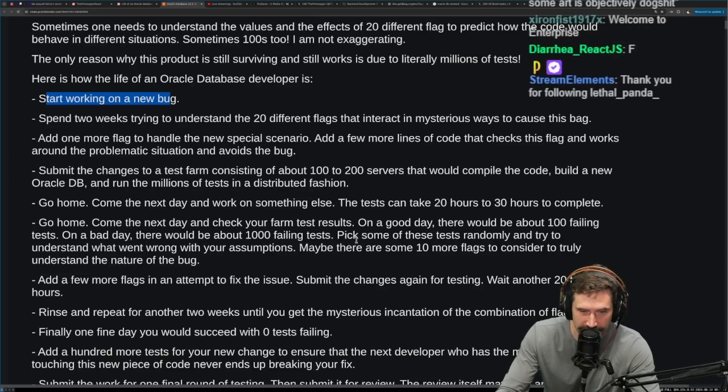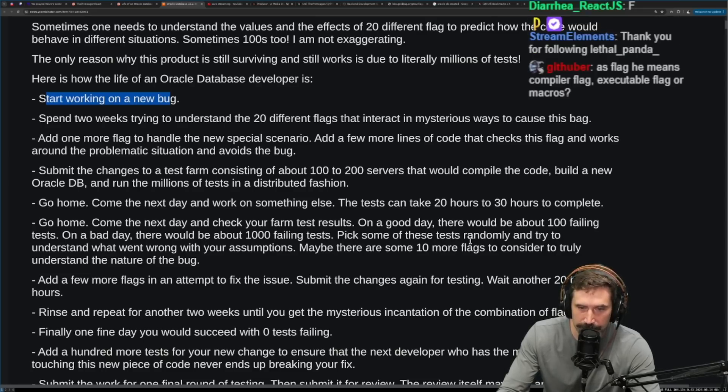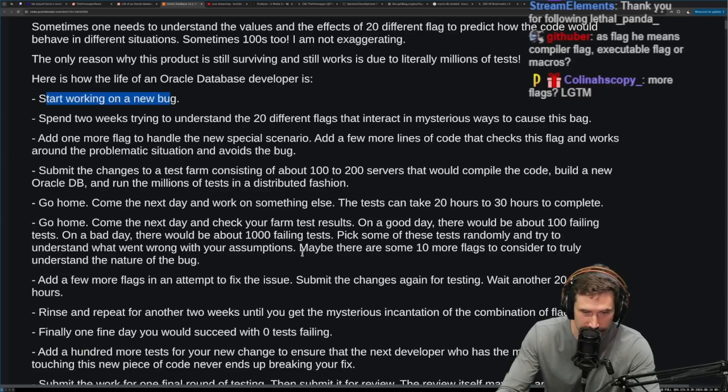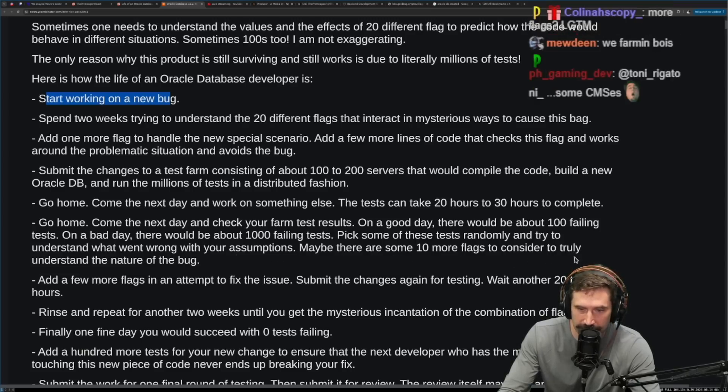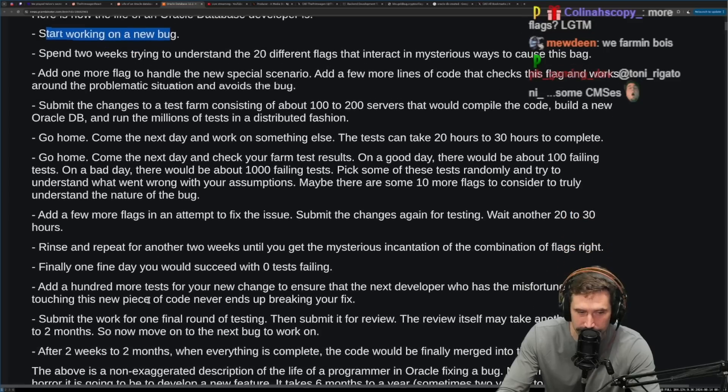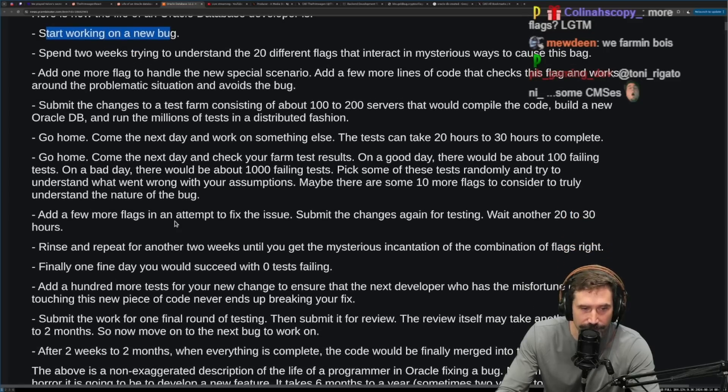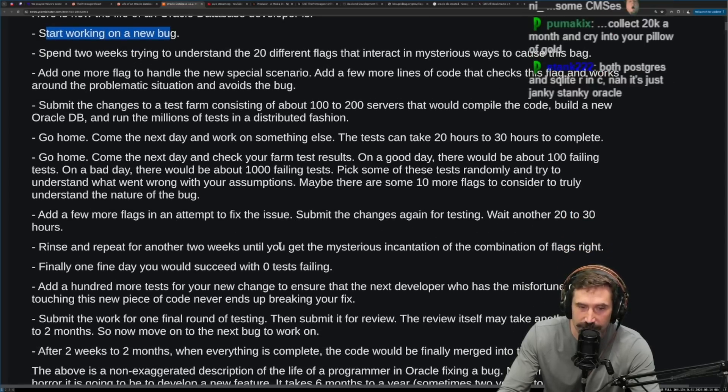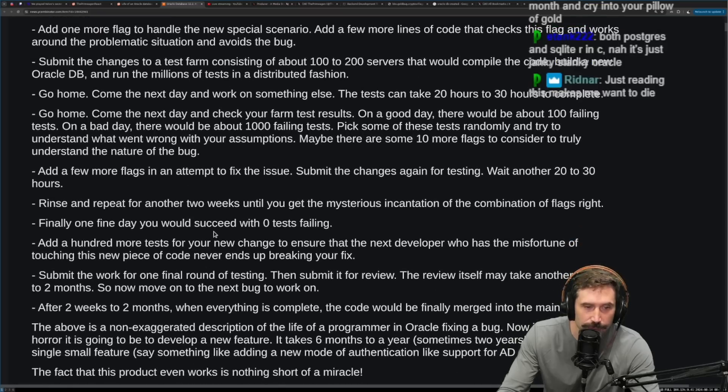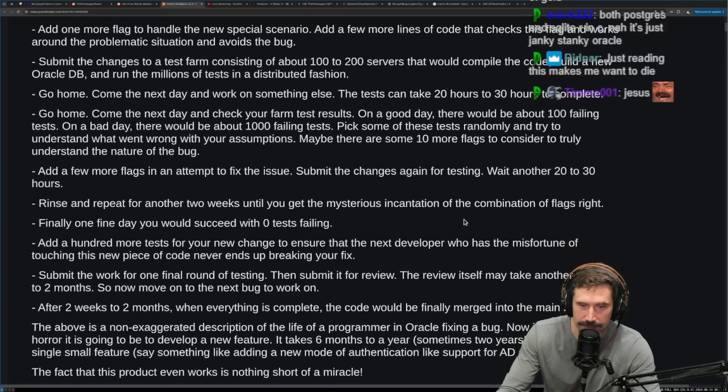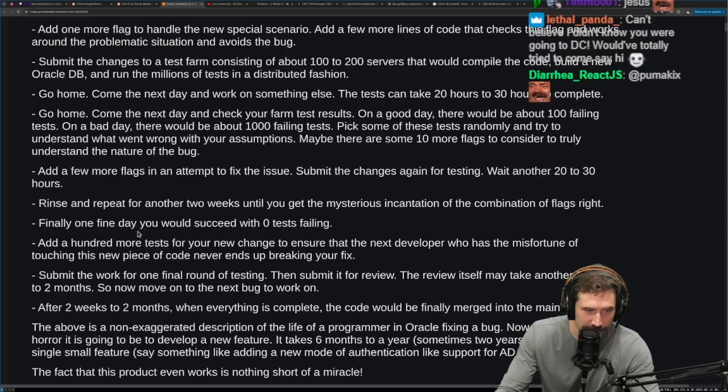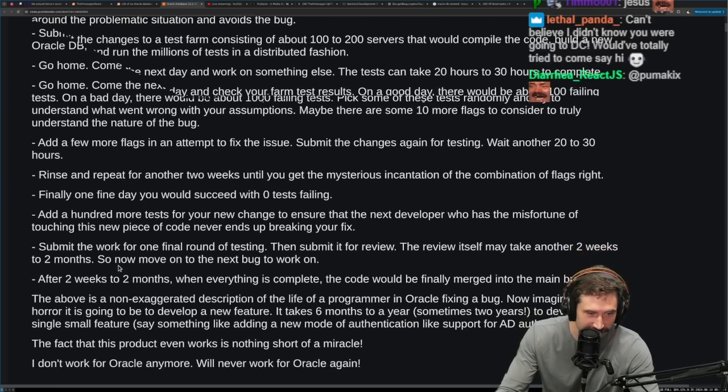On a bad day, there'd be about 1000 failing tests. Pick up some of these tests randomly and try to understand what went wrong with your assumptions. Maybe there was 10 more flags to consider to truly understand the nature of the bug. Add a few more flags in an attempt to fix the issue. Submit the changes again for testing. Wait another 20 to 30 hours. Rinse and repeat for another two weeks until you get a mysterious incantation of the combination of flags right.